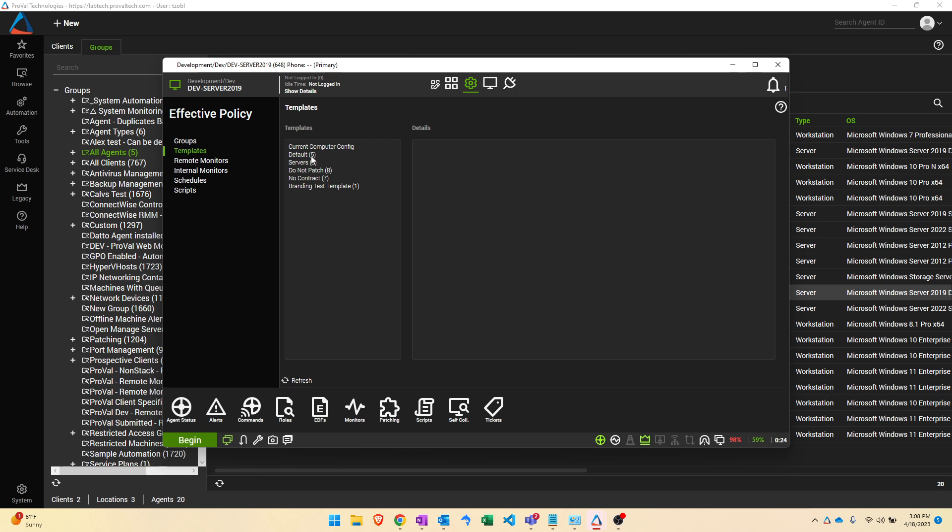If we look at the actual templates setting on the tab on the left hand side here, we can see all five of the different templates for example applied to this machine, the number which indicates the priority of the template, and then at the very top this current computer config is going to show a list of all effective settings that are being applied.